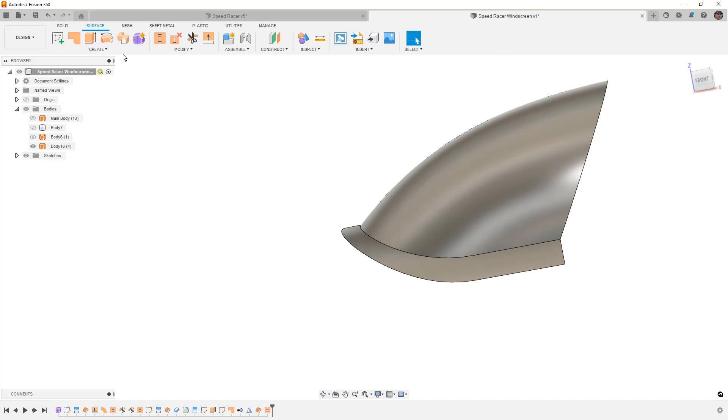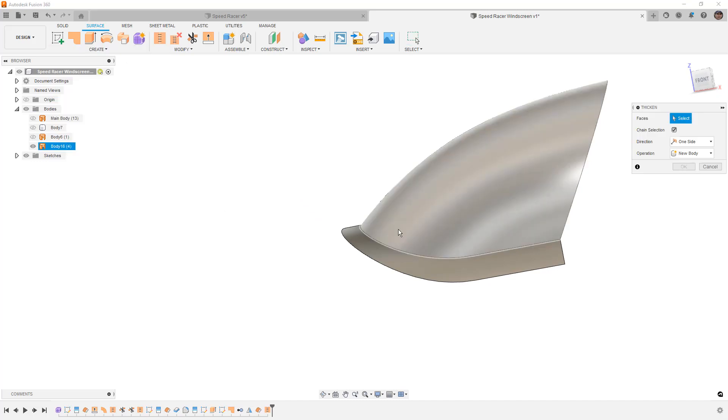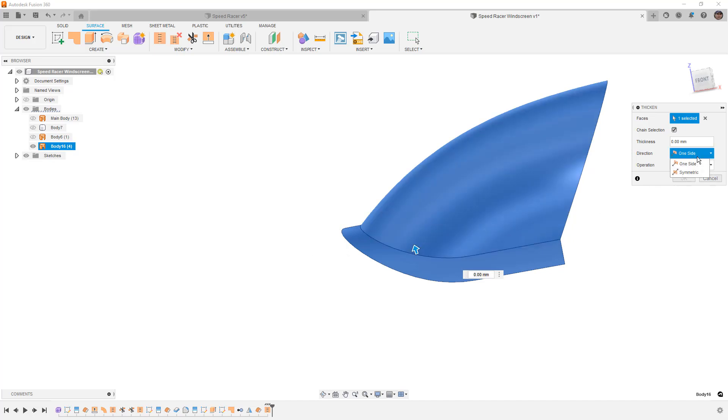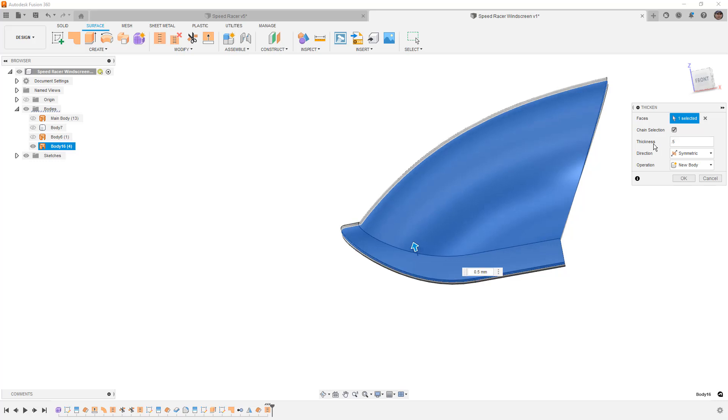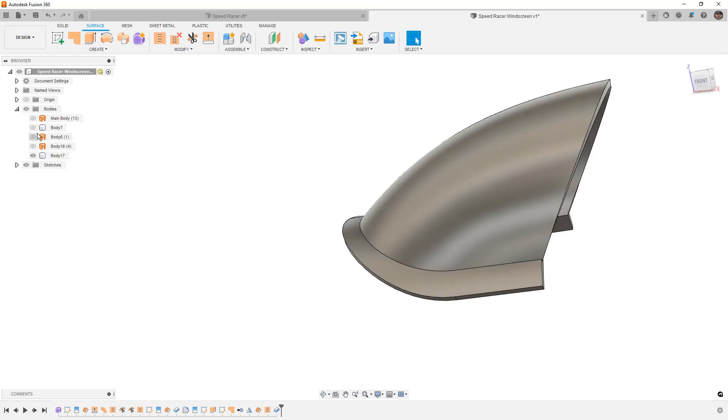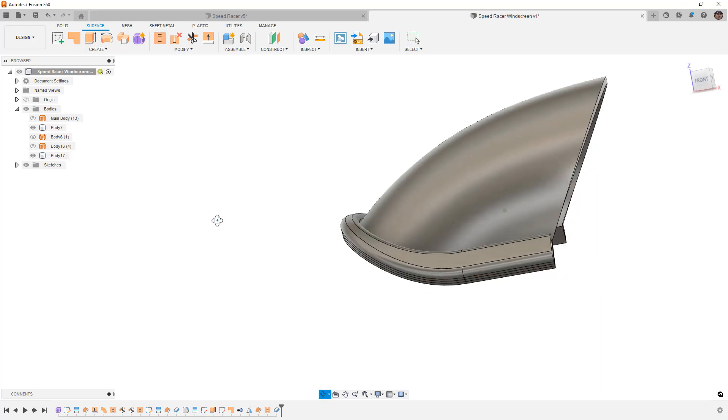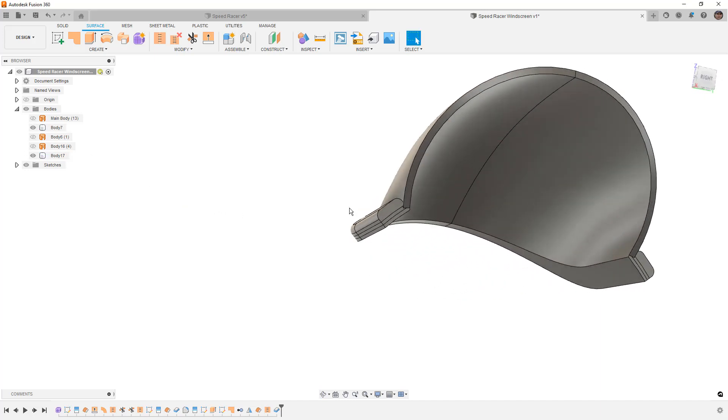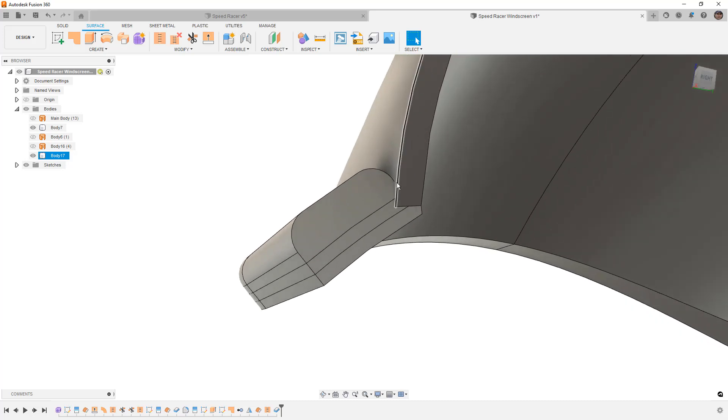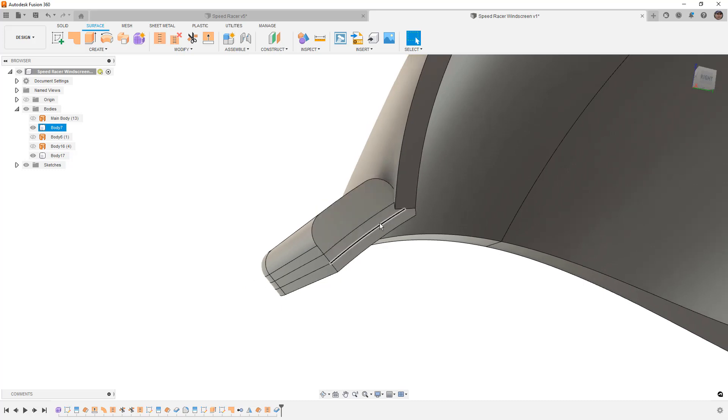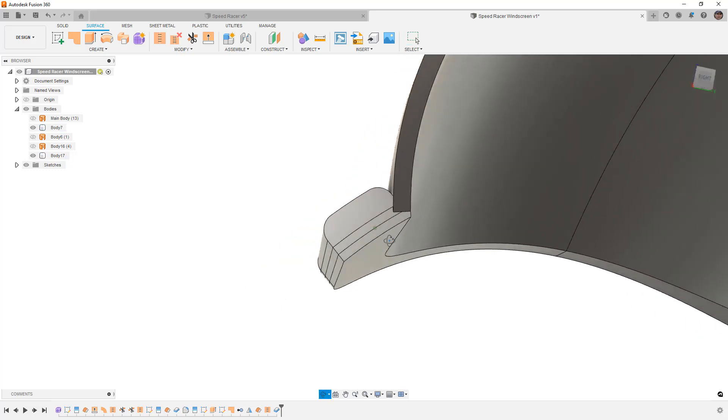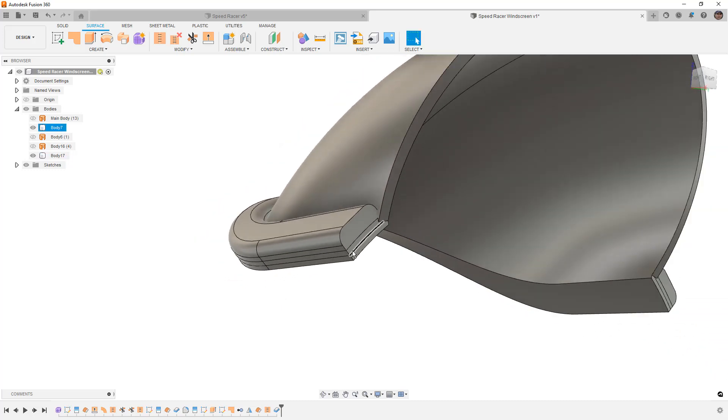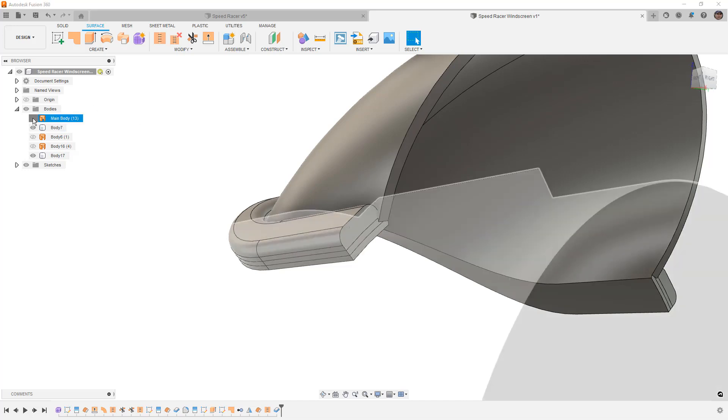Then we can try to thicken these. I'm going to go to create, thicken. We want to make sure that we select the entire body. I'm going to thicken this in both directions, symmetric, and I'm going to say half a millimeter. So now it's going to build it out in both directions. We'll say OK. If we bring back our solid body, those are going to overlap now, but just note that we could thicken it in a single direction. I chose to do it in both directions just to see if it would work. We can choose to thicken one direction or the other. In this case, because it's just a concept, I'm not too worried about it.